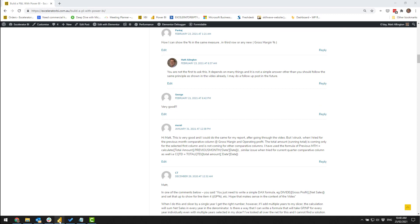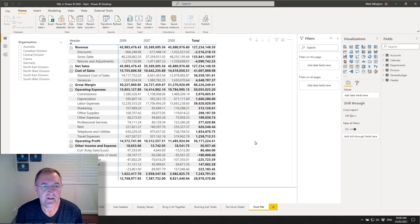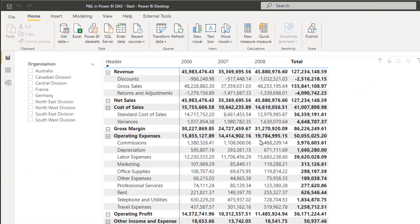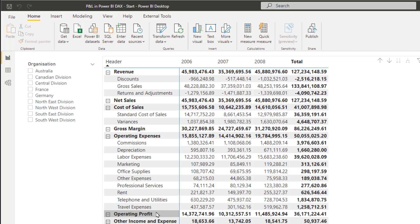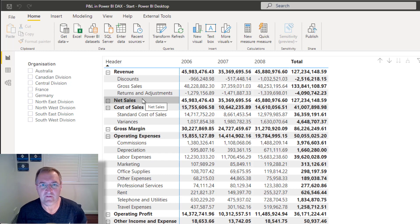Okay so let's get started. Here I am, I've got my P&L and this is exactly the point that I finished up in the last video. You can see the typical flow down here: revenue, net sales, cost of sales, etc. What I'm going to do is take some of these key numbers - cost of sales as a percentage of net sales, gross margin as a percentage of net sales, and so on. Each of these key numbers - cost of sales, gross margin, operating expense and operating profit - what are they as a percentage of net sales? That's the objective.